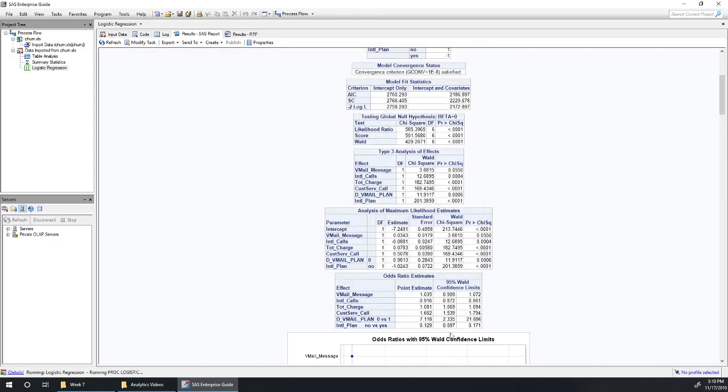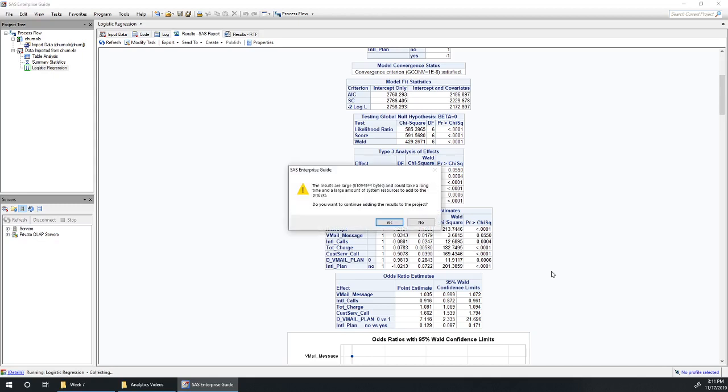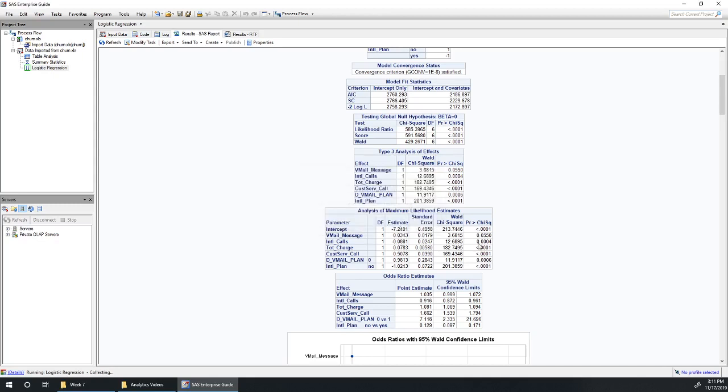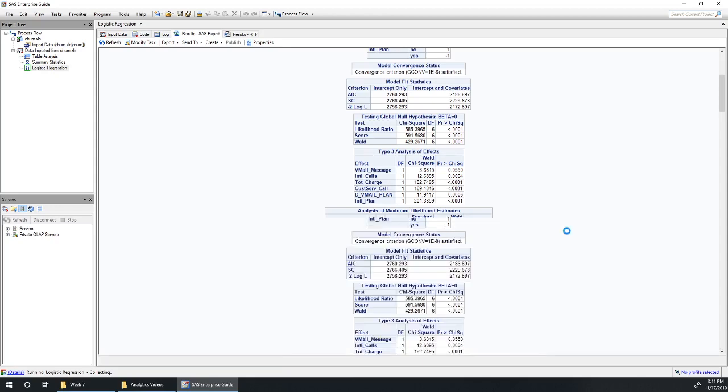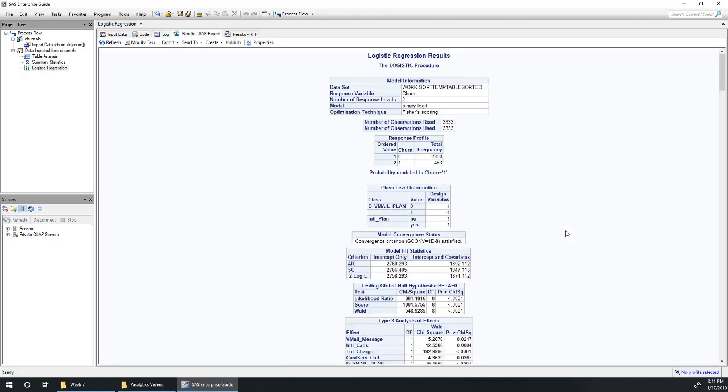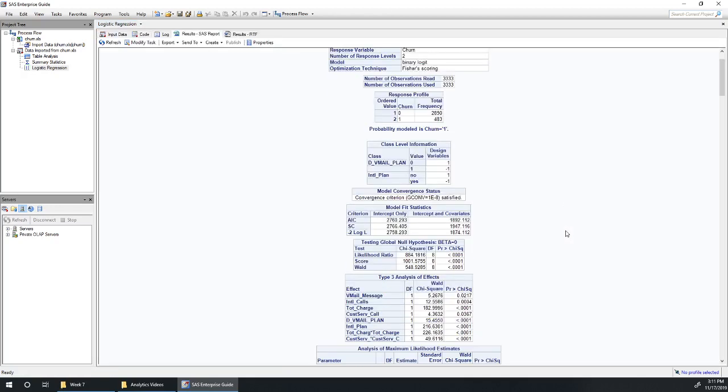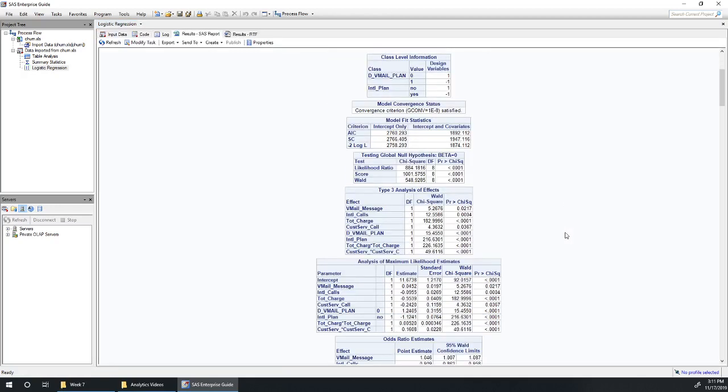And we may well see that these two are useful, indicating that customer service call and total charge would have non-linear effects in the model. Okay, so eventually this will pop up and we'll get to see whether these quadratic terms are useful.